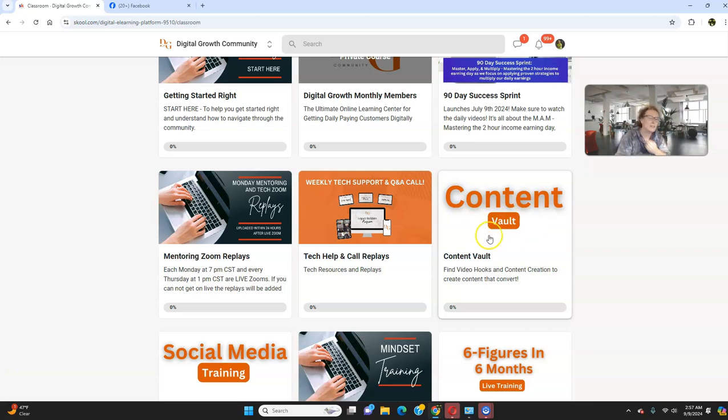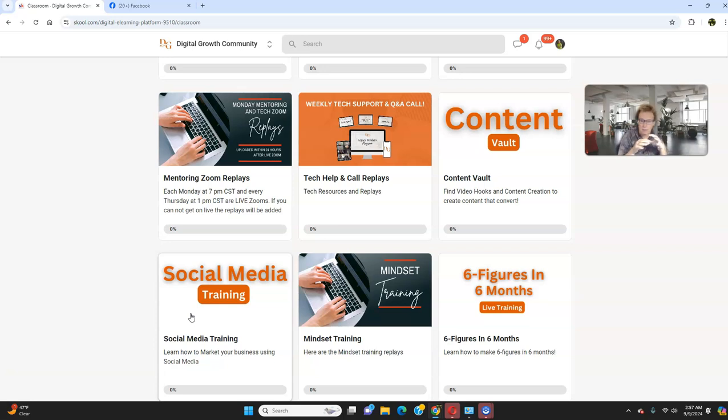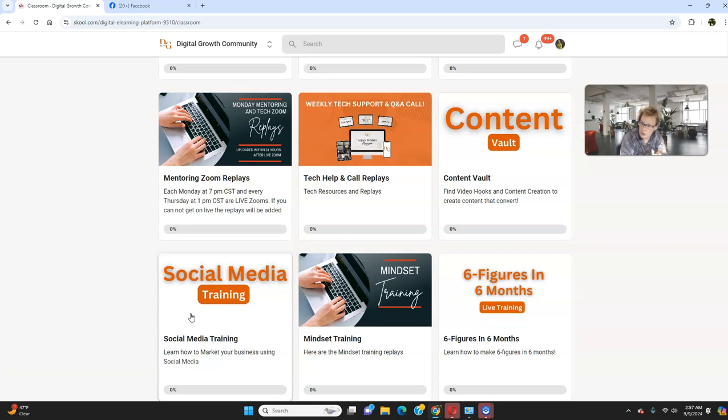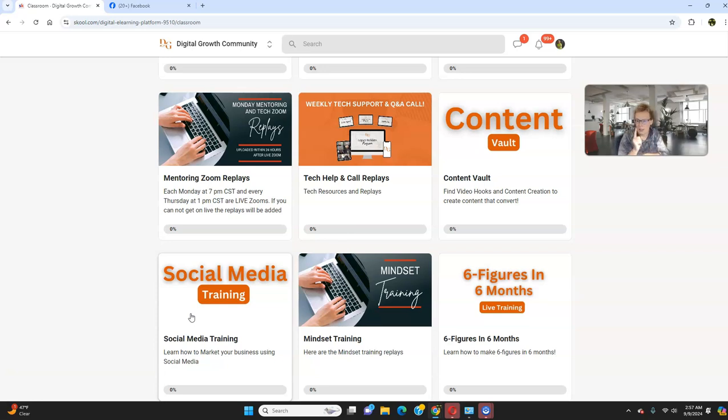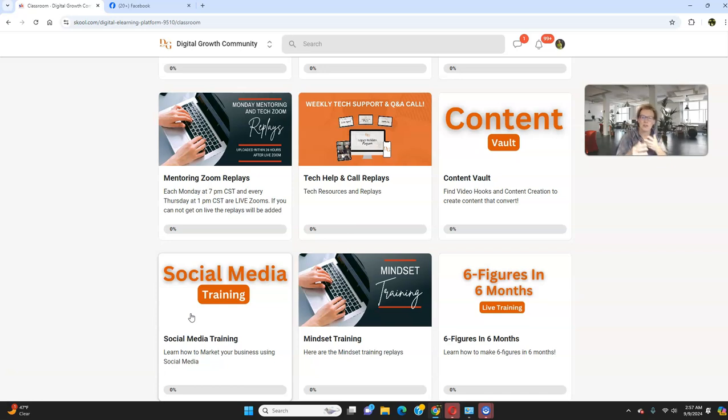So I would definitely encourage you to hone in on the content vault and then also on the social media training, because we're going to give you the different platforms, the different options that you have available, which is going to be comprised of YouTube and TikTok, Facebook, Instagram, LinkedIn, and Pinterest. And I recommend if you're brand new, just focus on one form of social media and then go out there and then you can always layer on and expand and spread your wings and expand your horizons into additional social media sites.